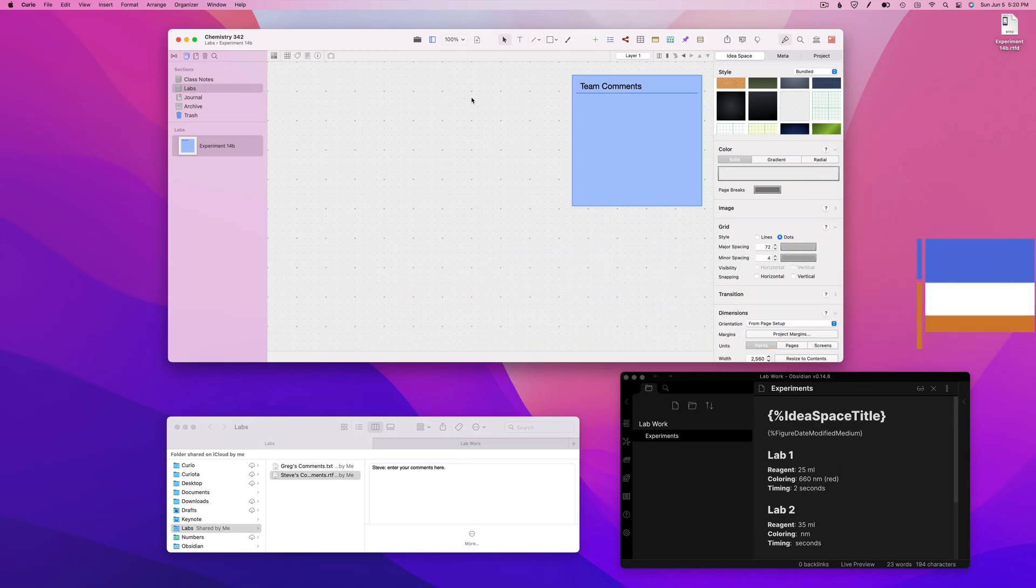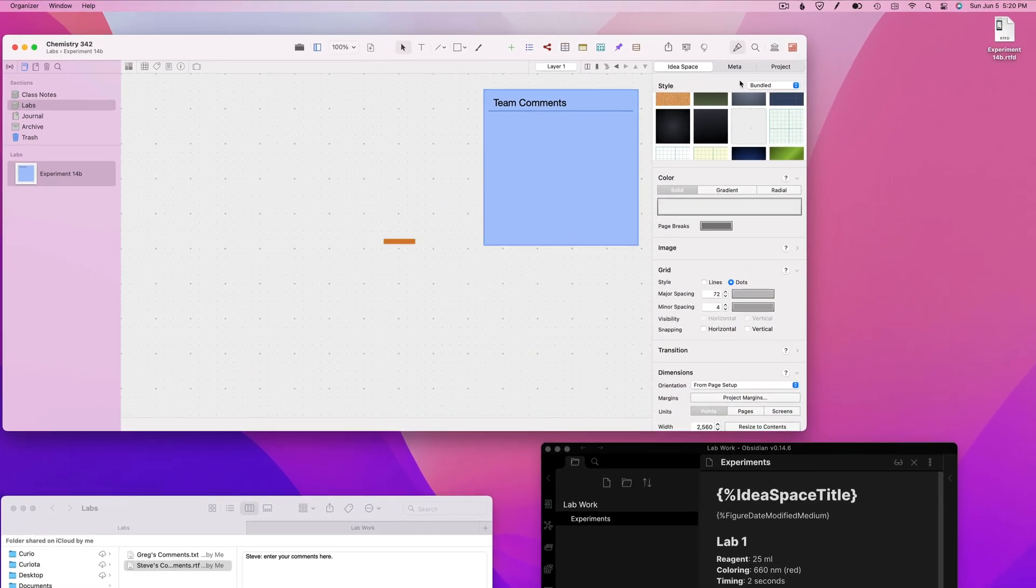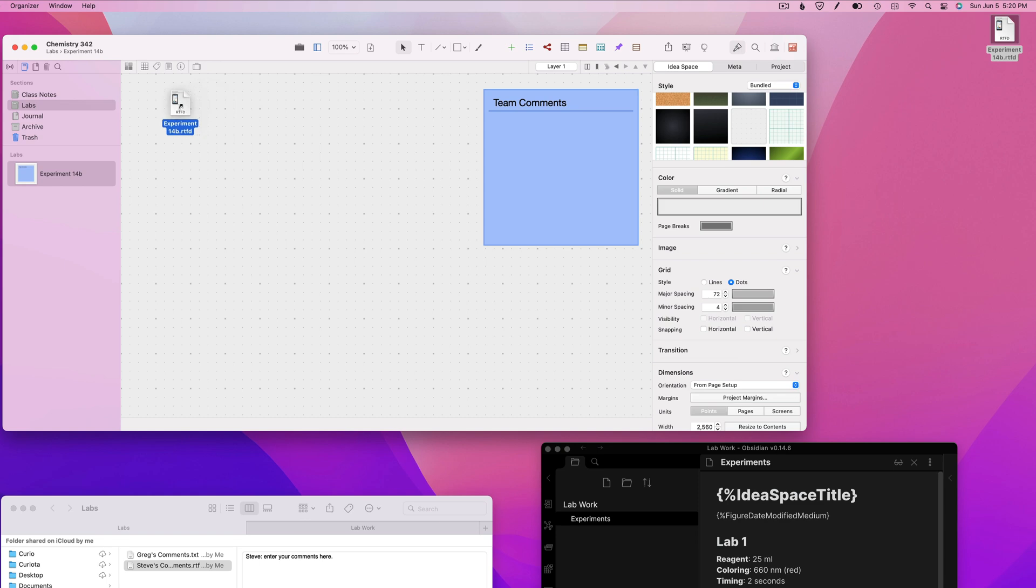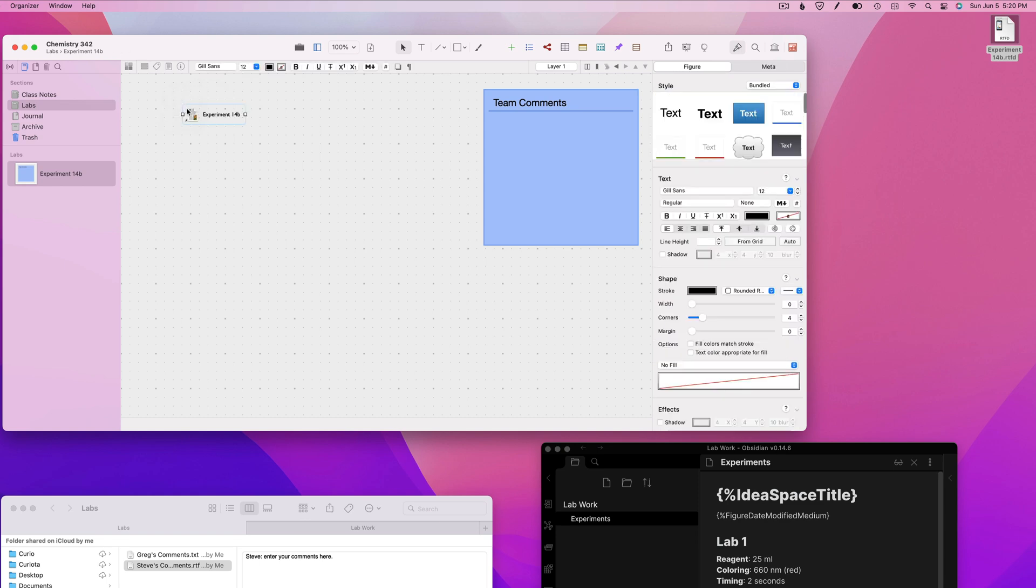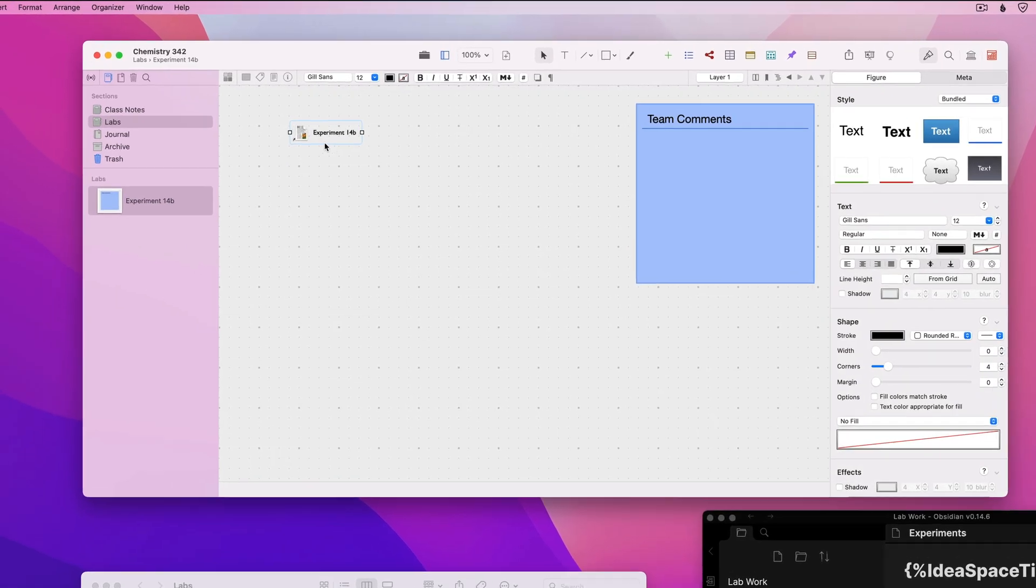To begin, I'll drag in a text document that contains the instructions for a chemistry lab I'm working on. While dragging, I'll hold down the Option key so I create an alias to the original file instead of embedding a copy.